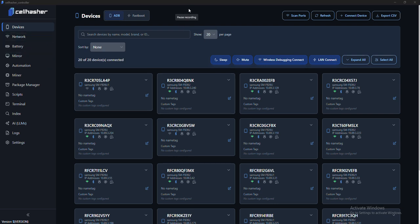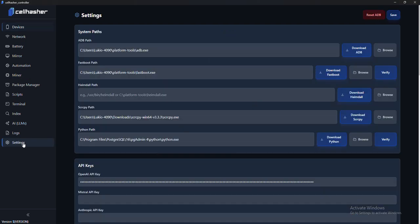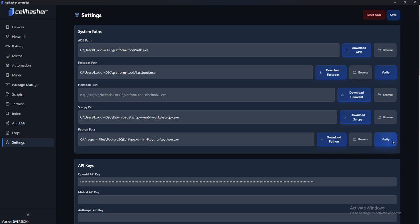You're going to go into Settings first. You're going to want to make sure that you have Python installed and then verify that. Make sure it's set as your environment variable path.